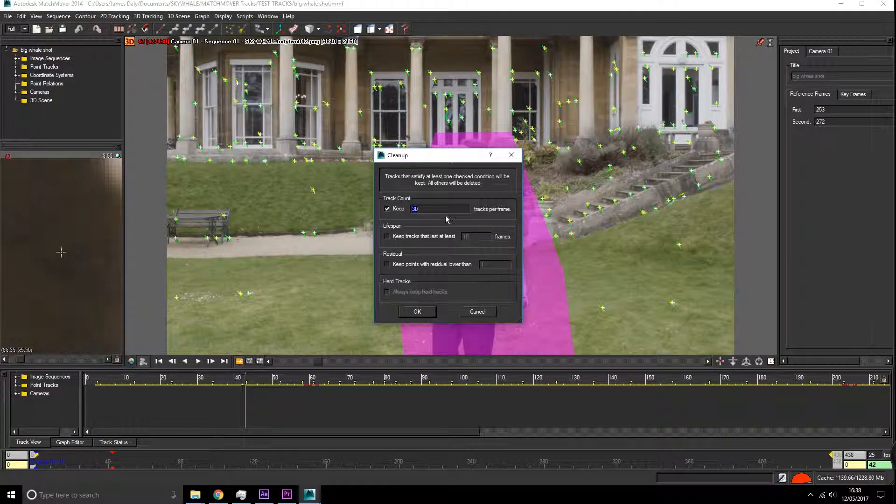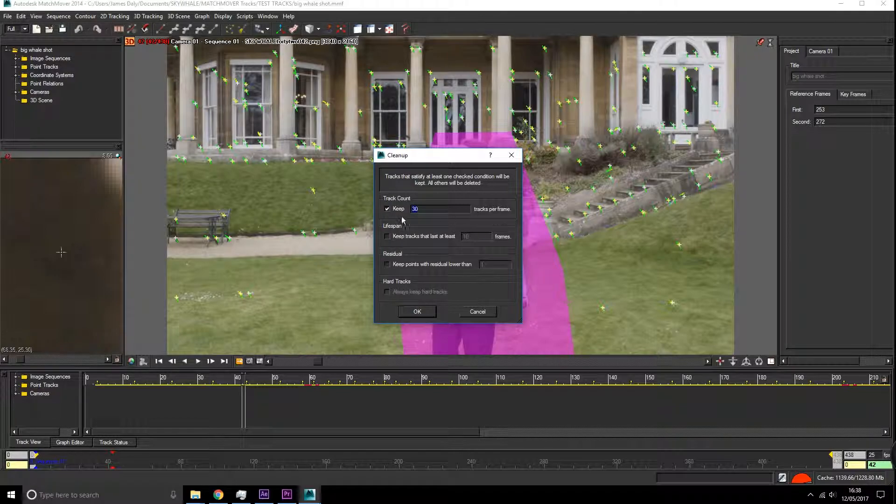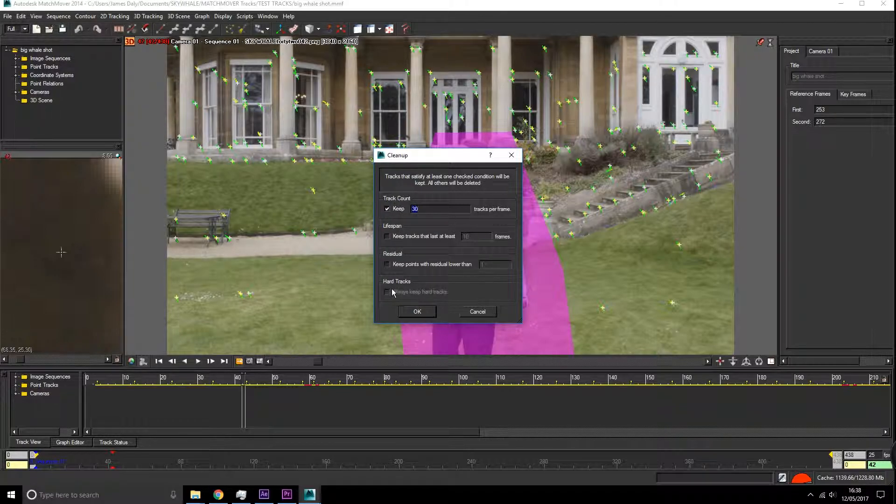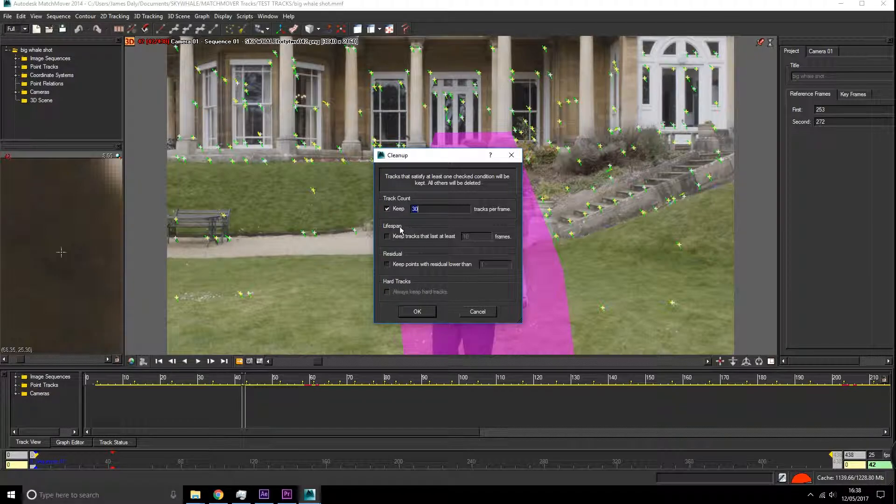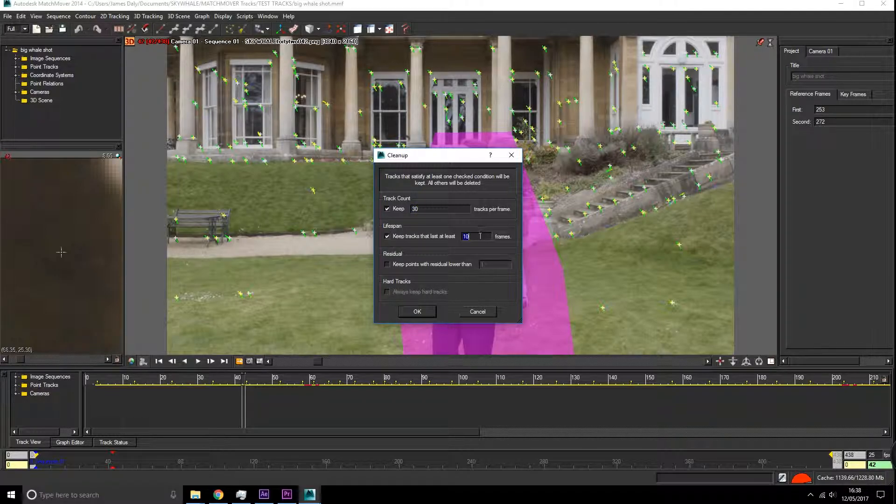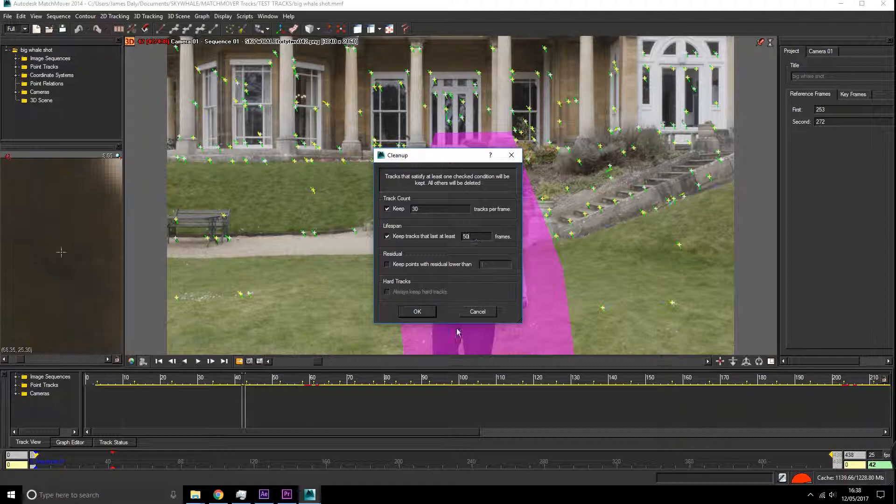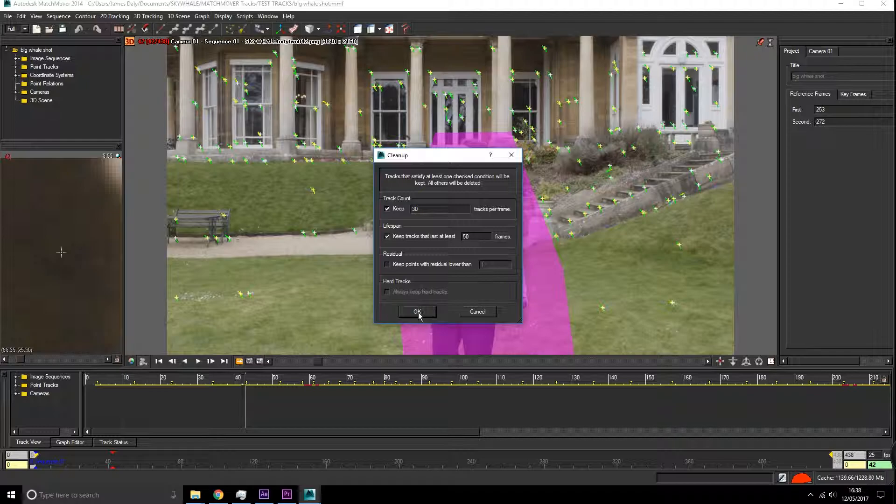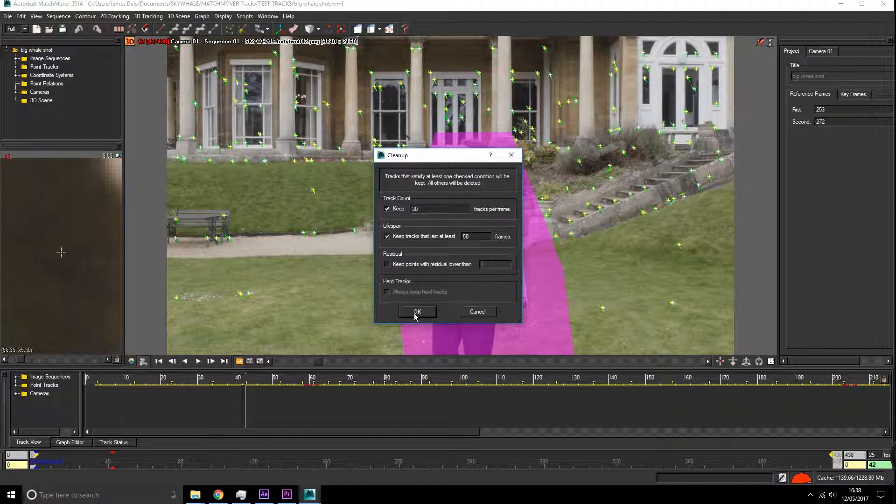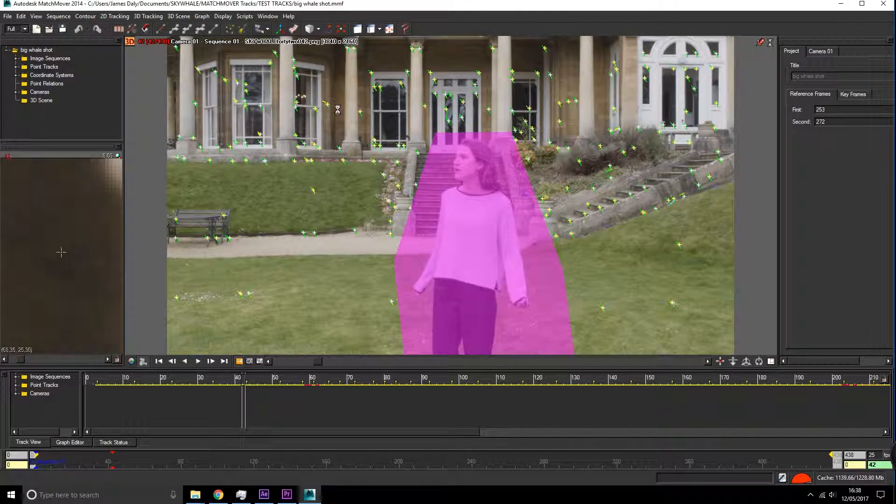The lifespan - we tend to only use lifespan and hard tracks. You always want to keep your hard tracks. And the lifespan, I would normally say keep them at 50 frames, that's 2 seconds. If any track stays for 2 seconds, it's worth keeping. So we're just going to clean up our piece. You can see that it has refined our track down to a lot less tracking points.